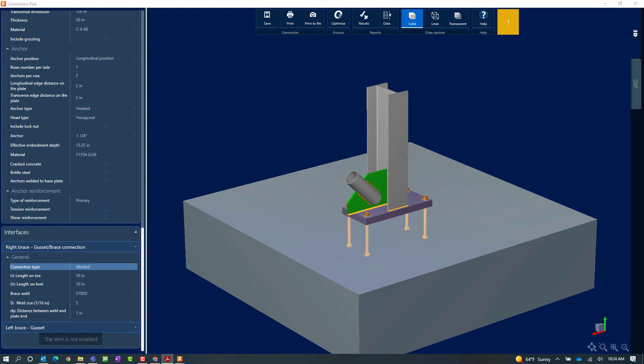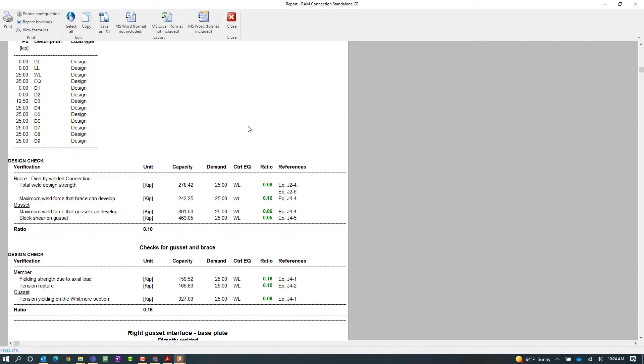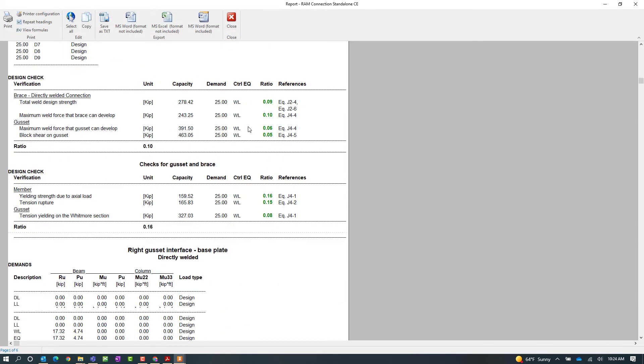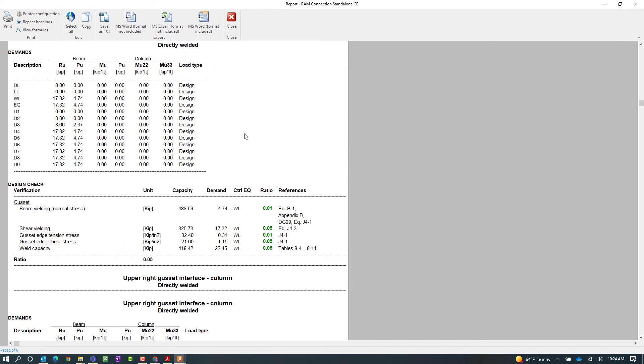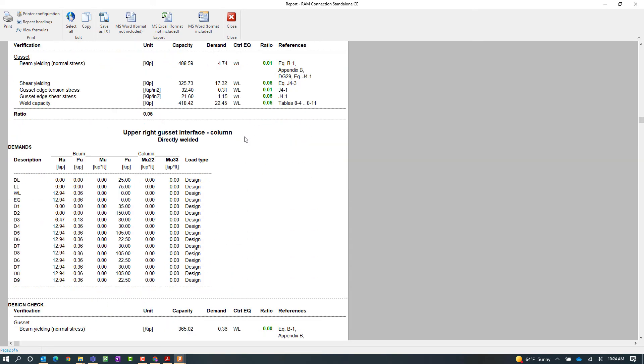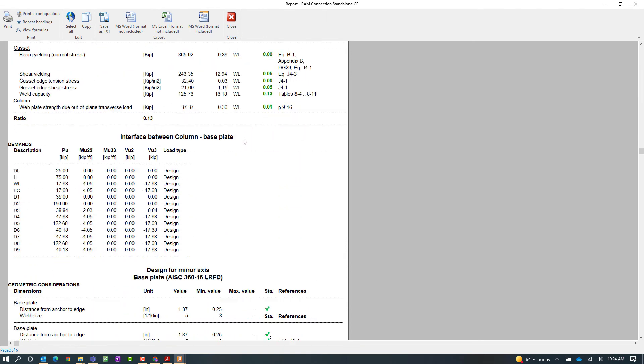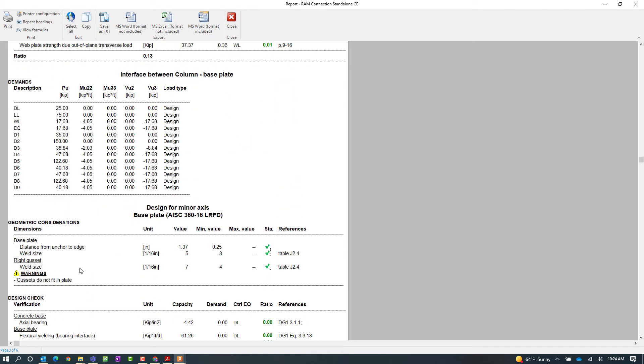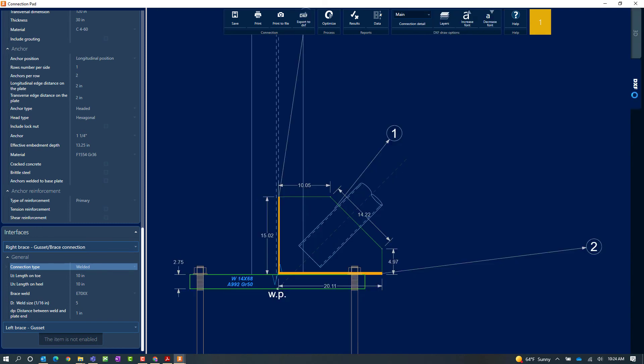To get more information regarding where that warning was produced I can take a look at the steel connection report by clicking on the results icon. Within the steel connection report I'm looking for basically anything that says warning and I found it. The gussets don't fit on the plate. Okay so let's go ahead and close out of here and yeah I could see the gussets actually extending past the base plate a bit. If you want to see that a little bit clearer it might be nice to take a look at the DXF view. So basically getting a warning and I want to pull this base plate out a bit.